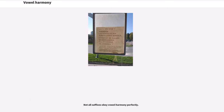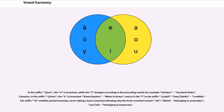Not all suffixes obey vowel harmony perfectly. In the suffix -yor, the O is invariant while the I changes according to the preceding vowel. Likewise, in the suffix -ken, the E is invariant, and so is the I in the suffix -ebil/-abil (credible/capable). The suffix -ki exhibits partial harmony, never taking a back vowel but allowing only the front vowel variant -kü, for example dünkü (belonging to yesterday) and yarınki (belonging to tomorrow).